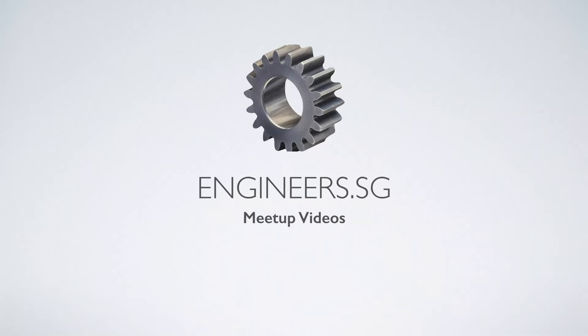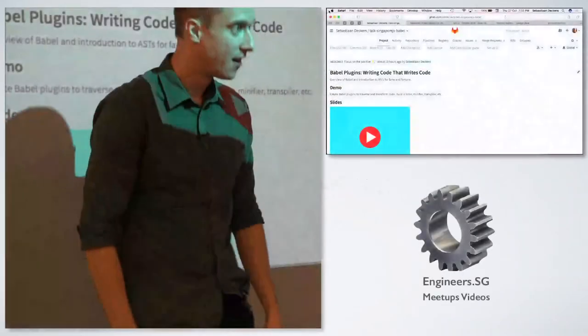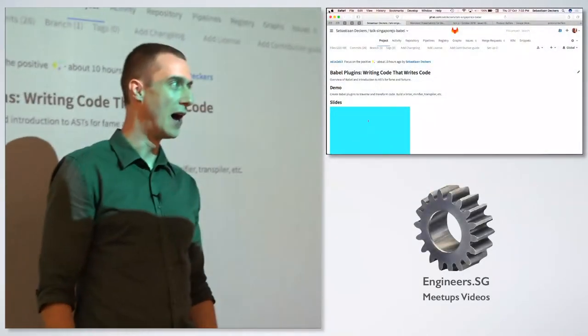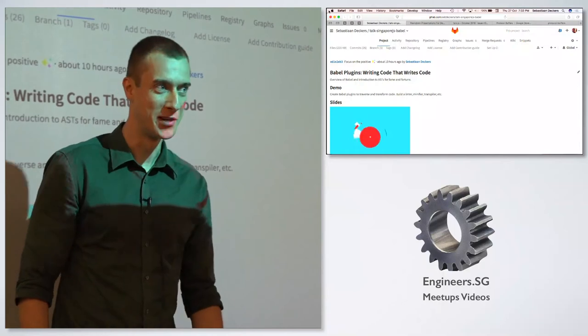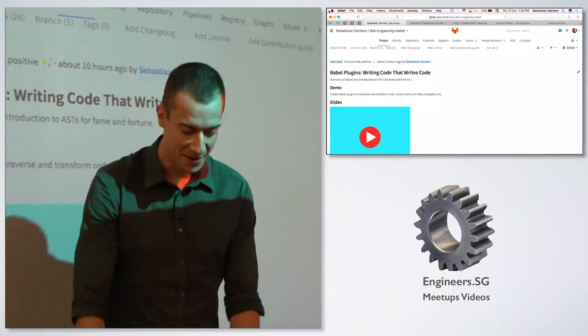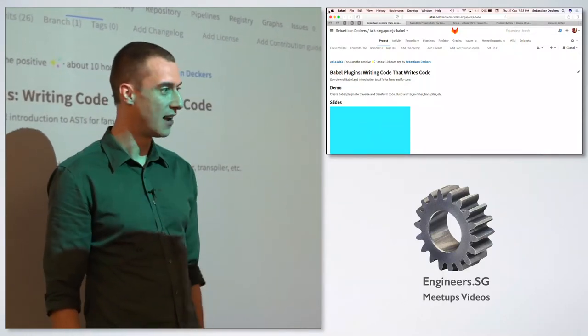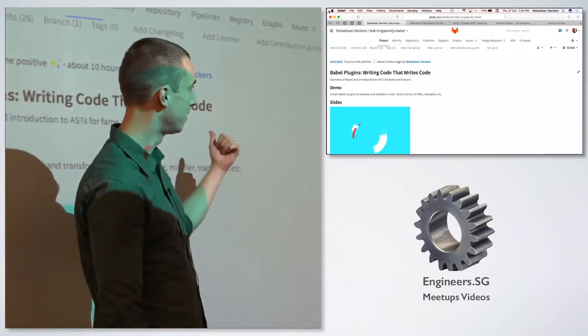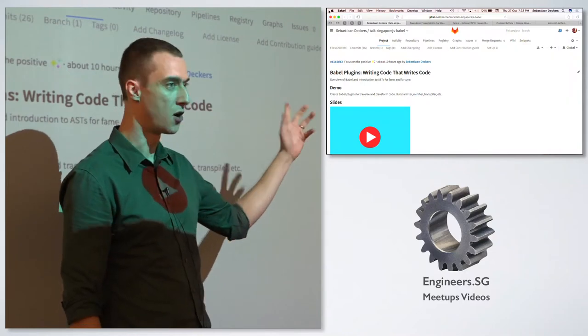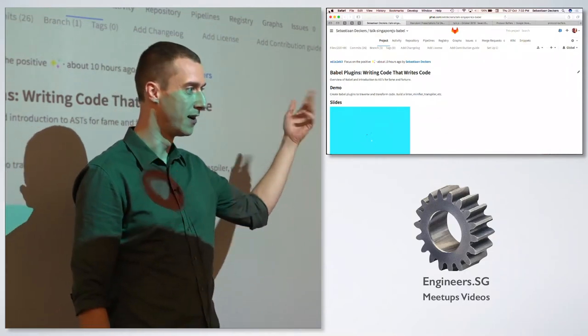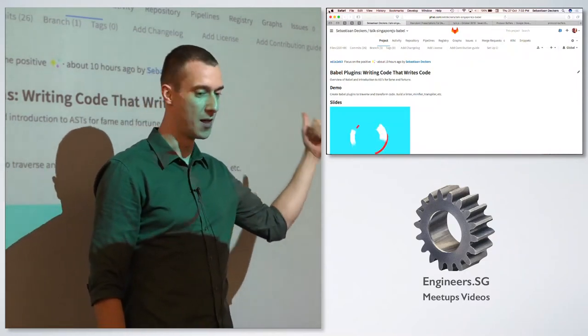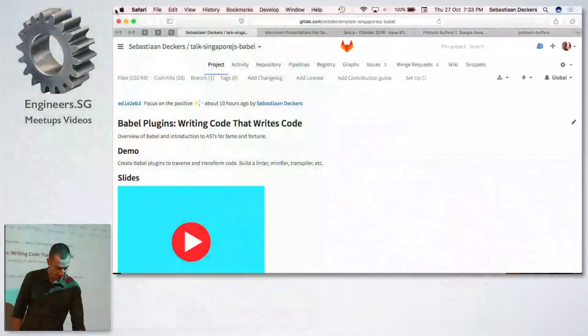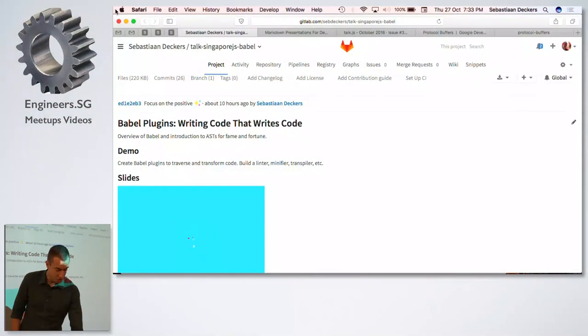All right, hi. Wow, pretty huge. Anyway, so I'm Sebastian, and I've got the presentation stuff, the code, the demo, whatever, all up in my GitLab repository, if you are interested in that.